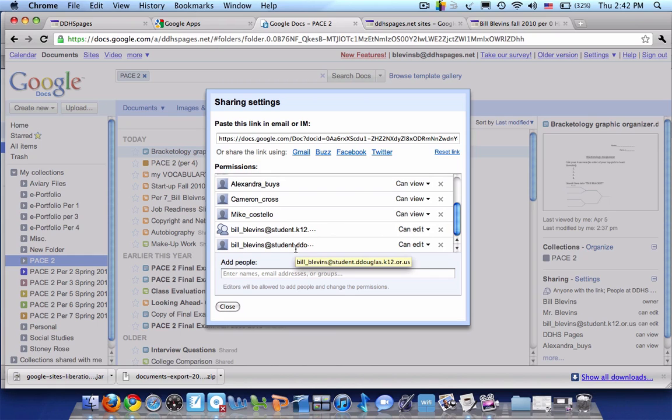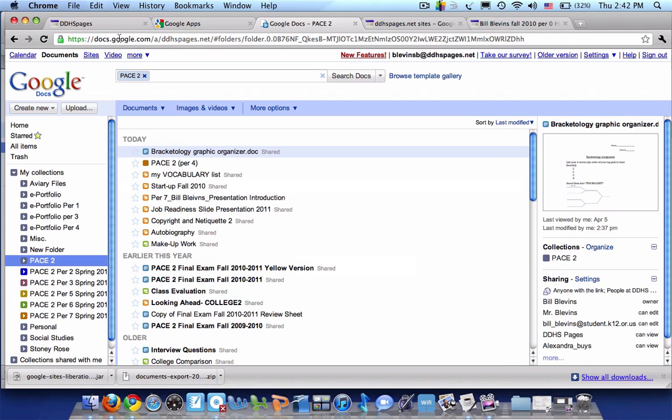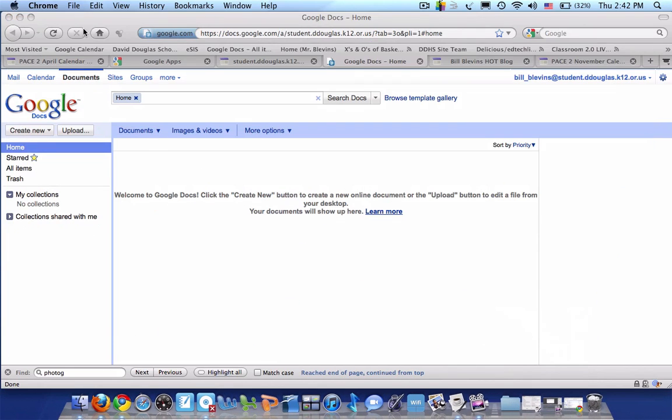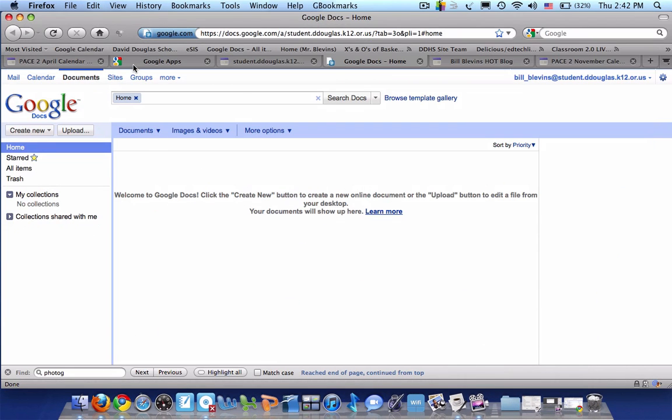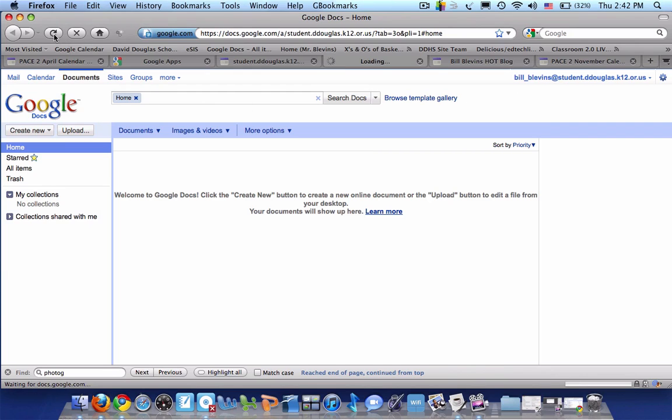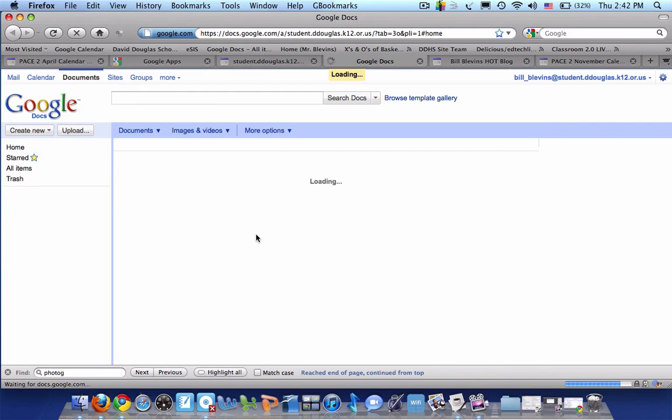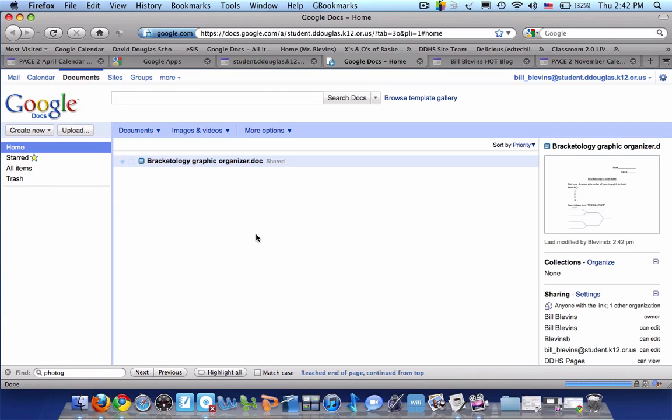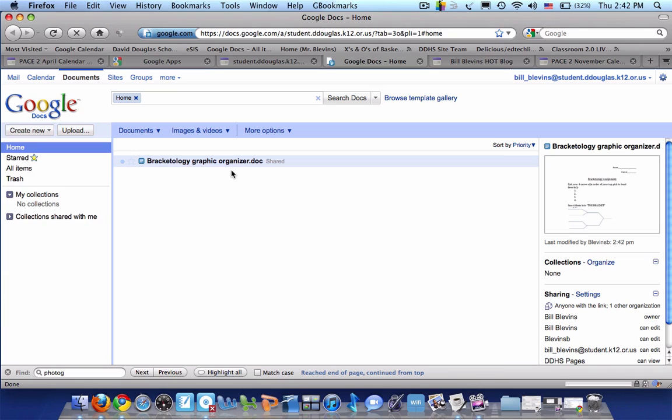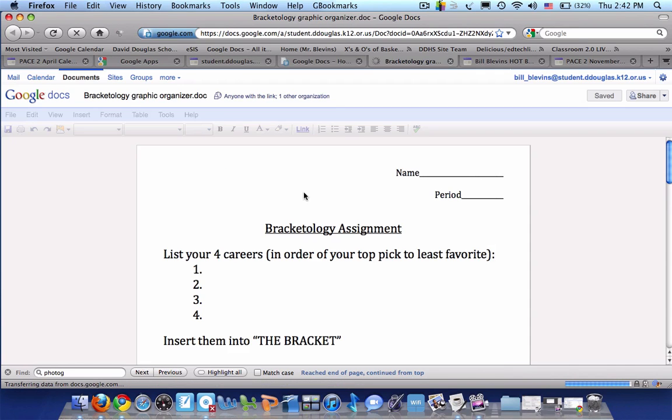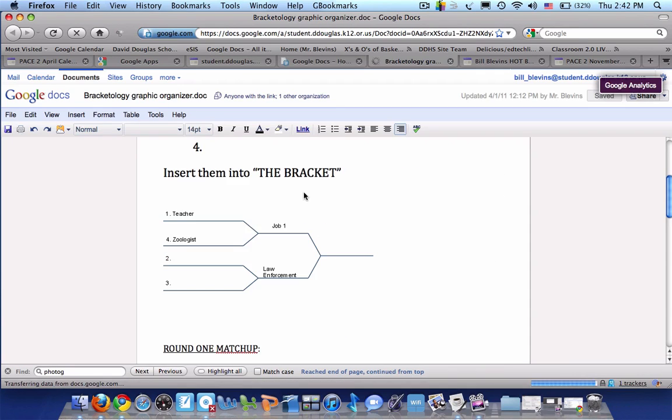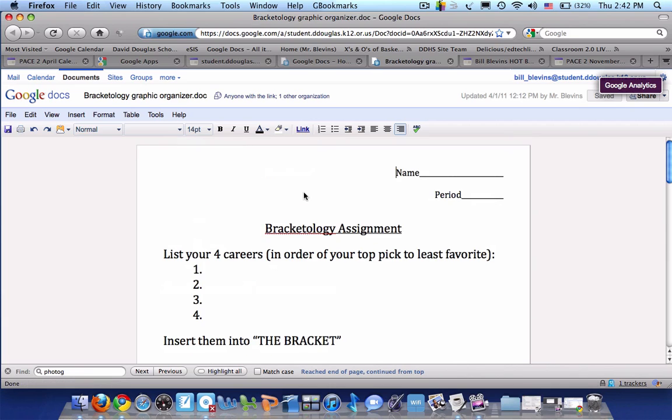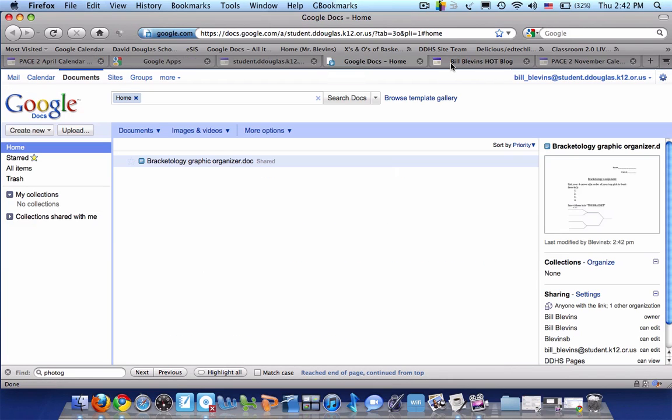And there it is. And then if I go back to my new one, the douglas one, hopefully if I refresh it, there it is. So my new account, I should be able to open it. And yes, I can.